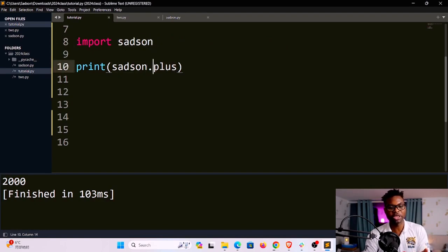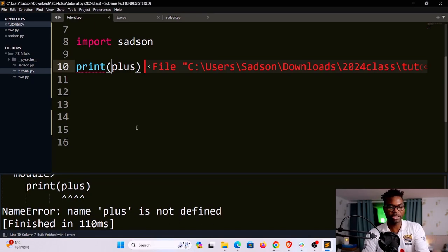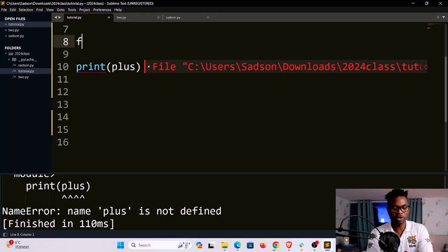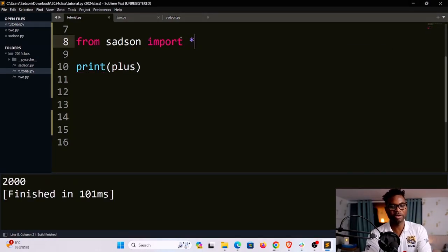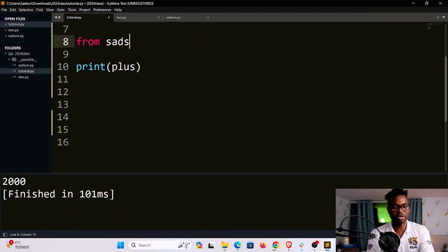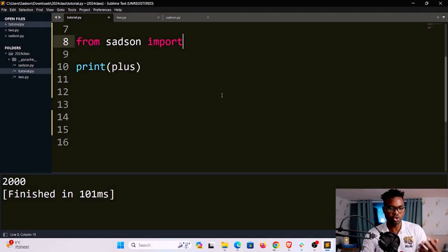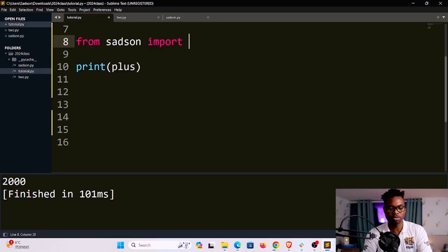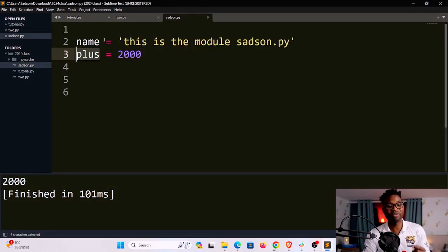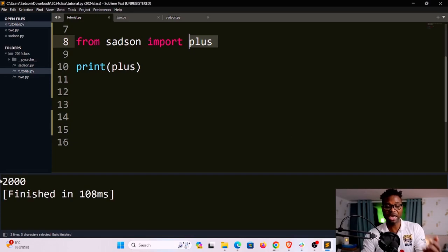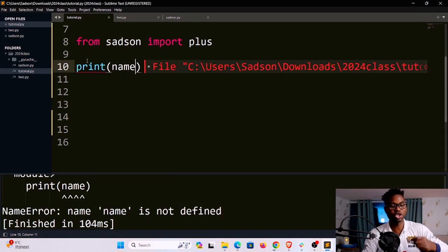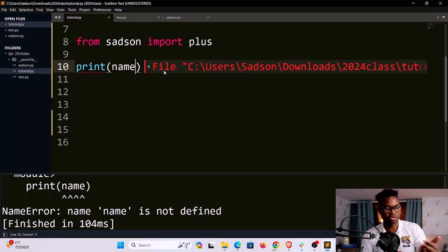I could also access a variable directly without the namespace. If I try to use plus without the satson namespace, I get a NameError: 'plus is not defined' — it's only accessible via that namespace. But if I say from satson import *, I can use plus directly. I could also import just a specific variable: from satson import plus. Then I have access to plus but not to name. There are times when you only want to import a single piece of functionality.